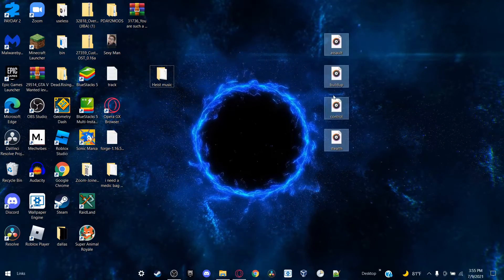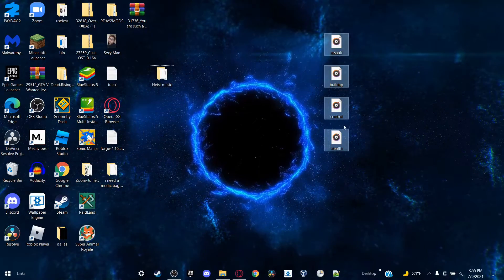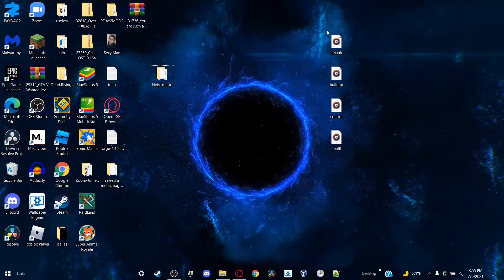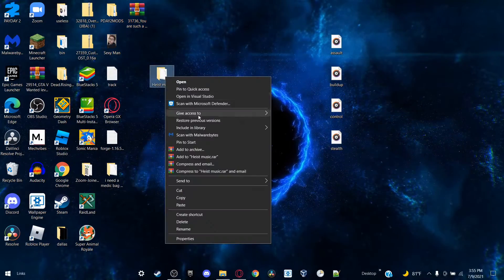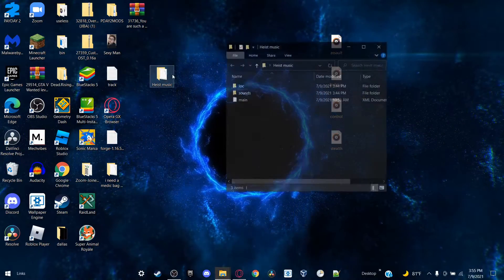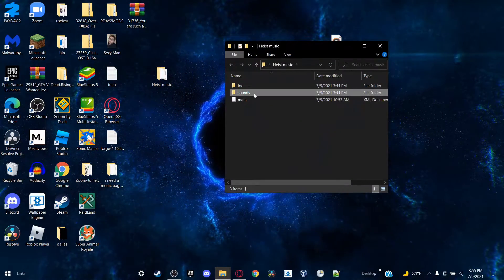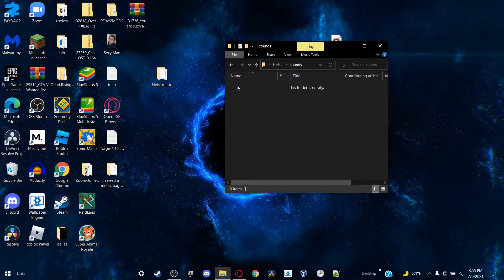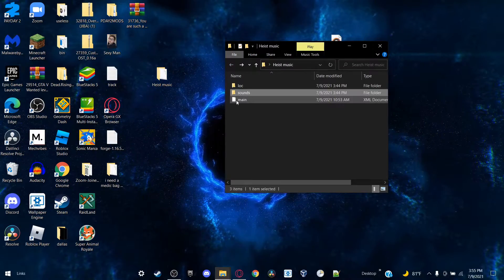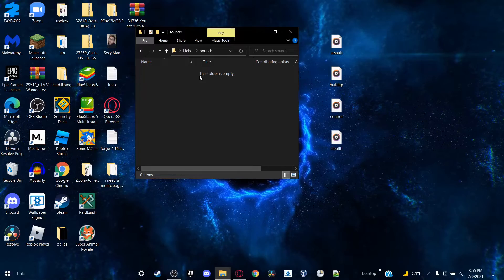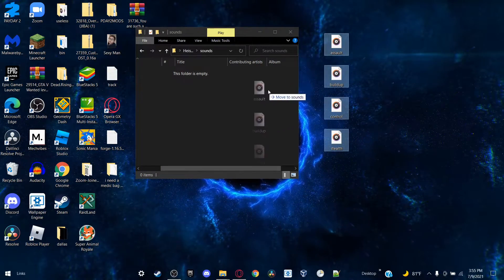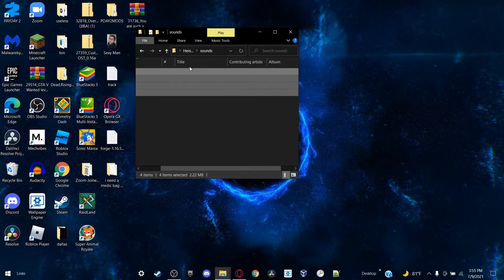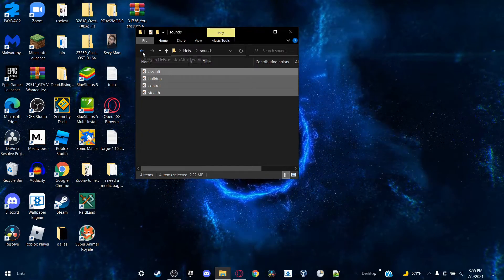And after you're done with that, you should have four different song tracks with different lengths. So I have assault, buildup, control, stealth. So once you have those song files set up, go open up your heist music - or you can rename it but I'm going to keep it like that to make it more simple. Open that file, go to Sounds, and if there's some soundtracks in there, they're sample tracks, just delete them all because this is supposed to be empty.